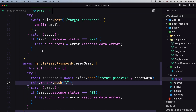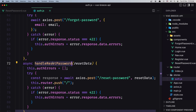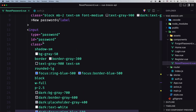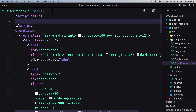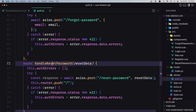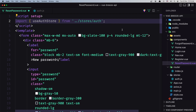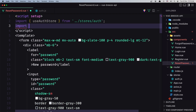Now let's go into the ResetPassword component and work there. We need to use handleResetPassword, so go to the script setup and first let's import useAuthStore from the store, because we need handleResetPassword. Also let's import ref from Vue.